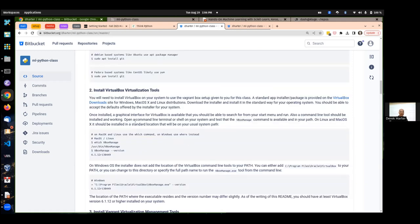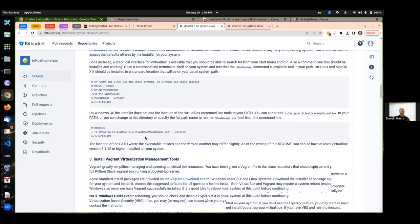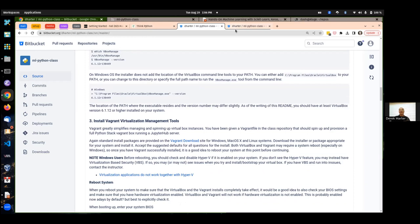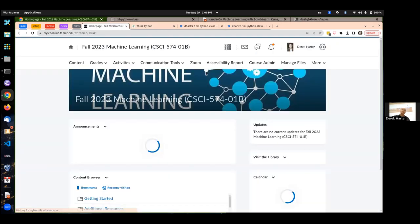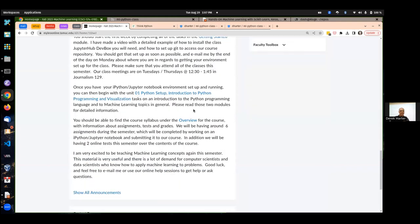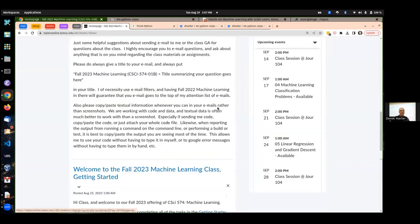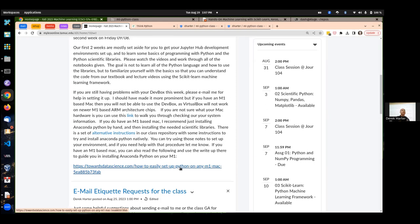If you have one of the newer Macs with the M1 or M2 chips, Vagrant and Virtual Box won't work — you have to use the alternative instructions. Most people with M1 or M2 Macs can follow the alternative instructions to set up Python using Anaconda successfully. In that case, we don't need Vagrant and Virtual Box.